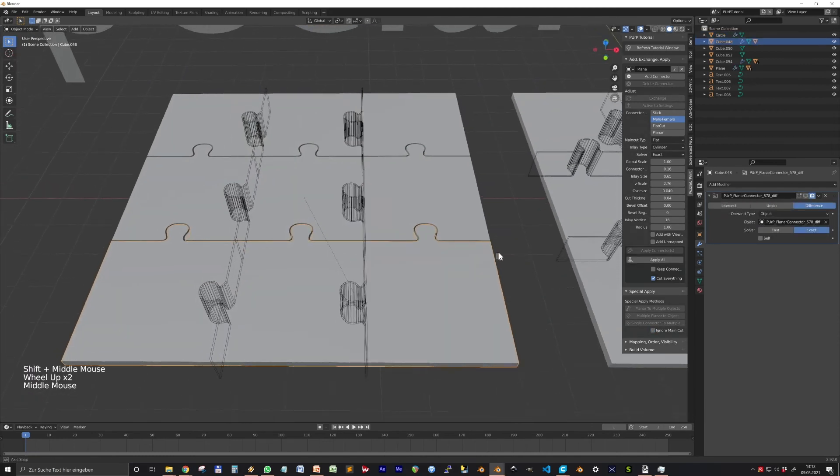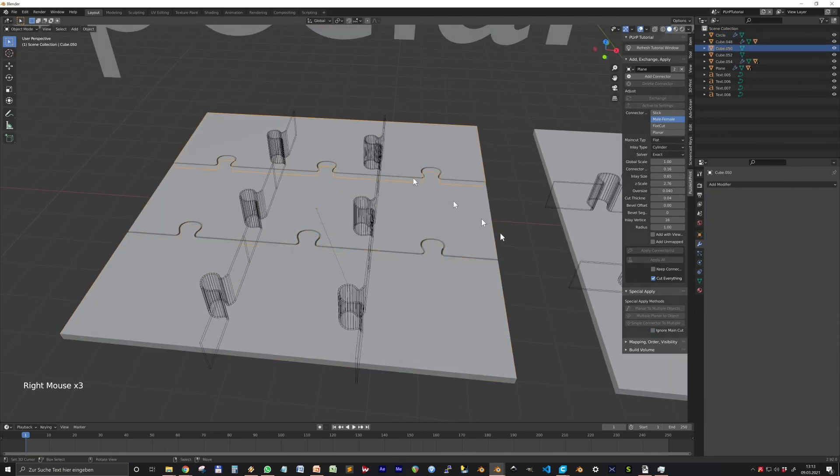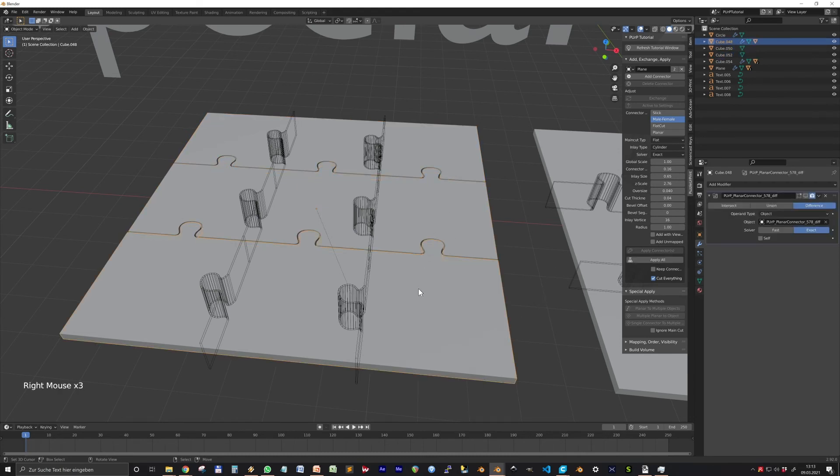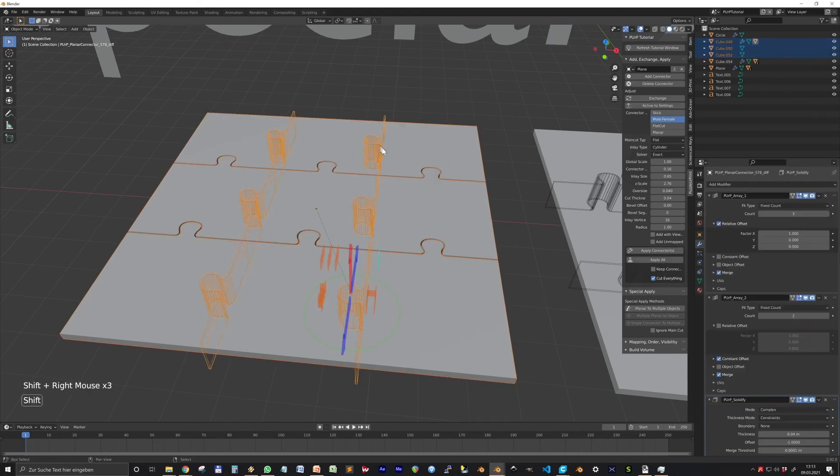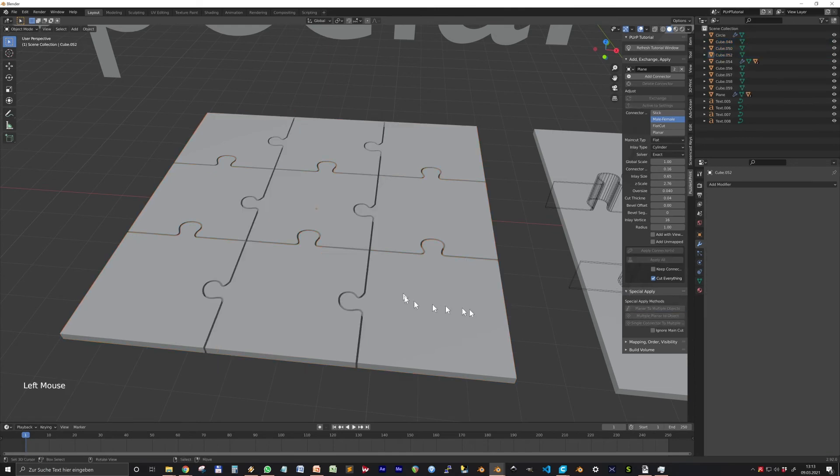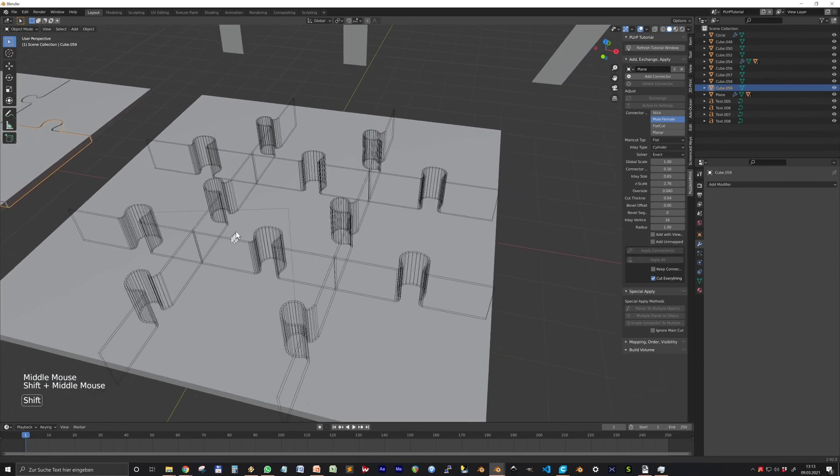Planner to Multiple is for cases like when you forgot to set the Cut Everything option. Shift-select the objects and then shift-select the connector last and press the button.